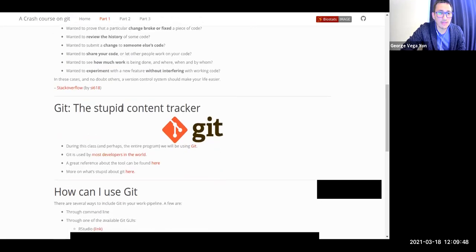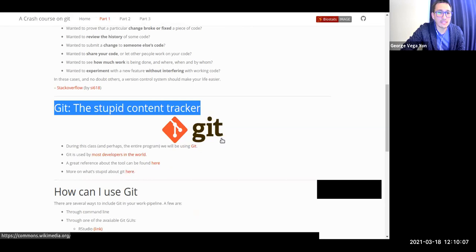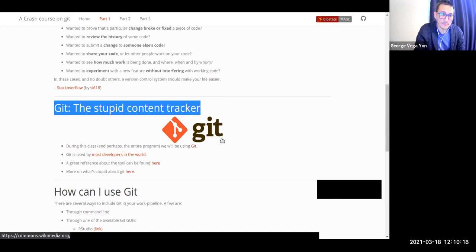The actual name of Git is 'the stupid content tracker.' It's stupid because it's super useful for tracking changes in files, but it has no idea what it's actually tracking. Git is the version control technology most used by developers around the world. So it's a good idea to learn it, especially if you're thinking about jumping into data science or industry — using Git will be key for you to be more competitive.